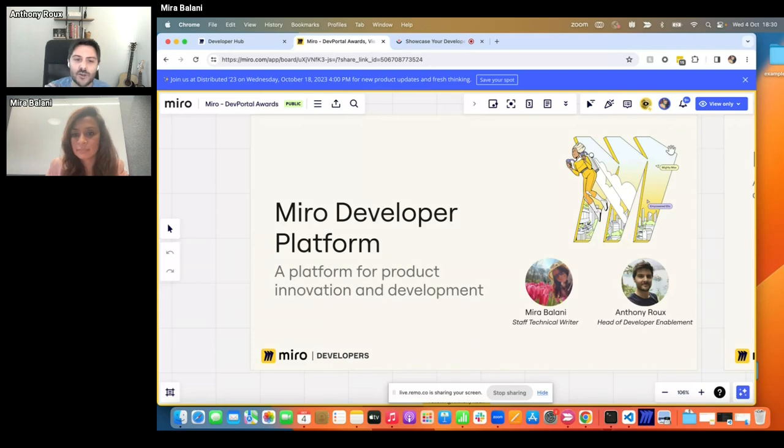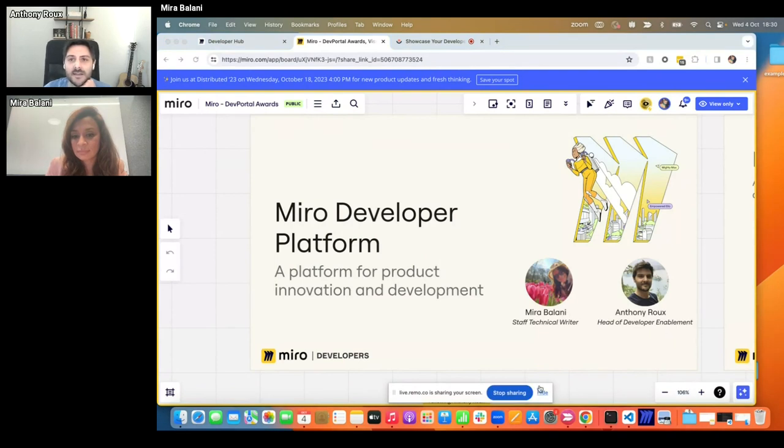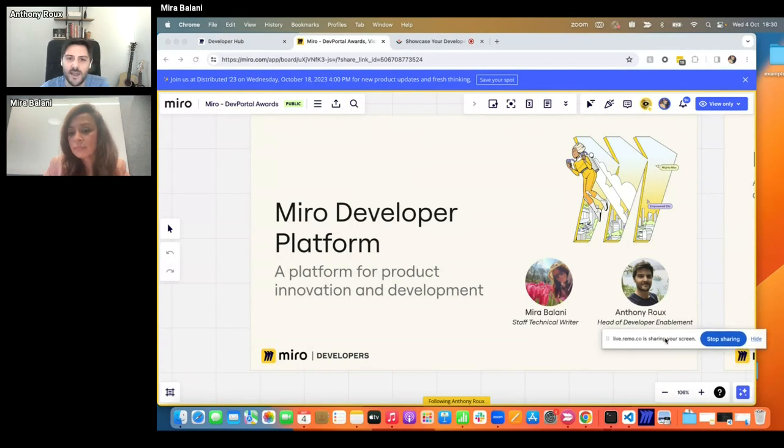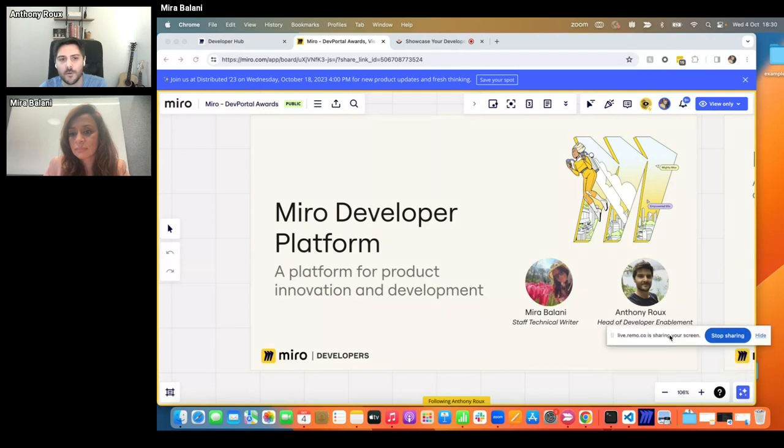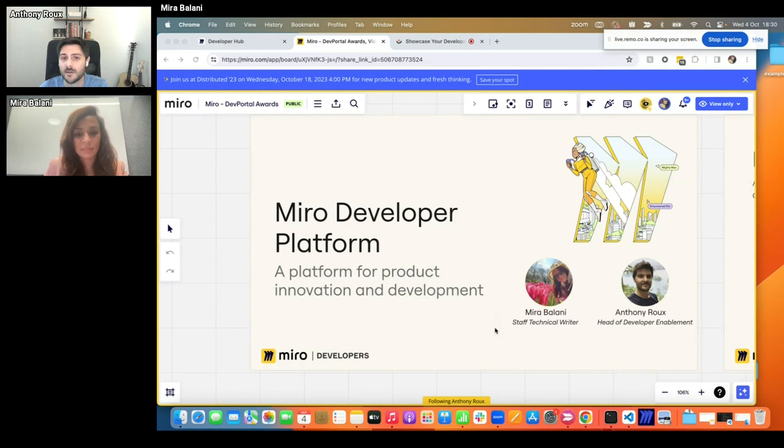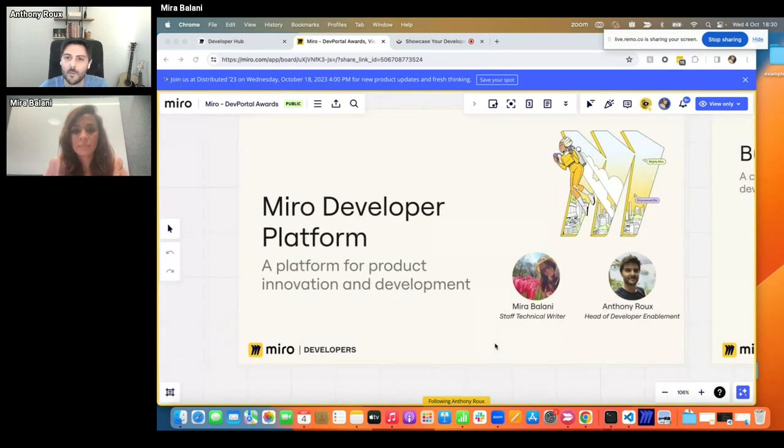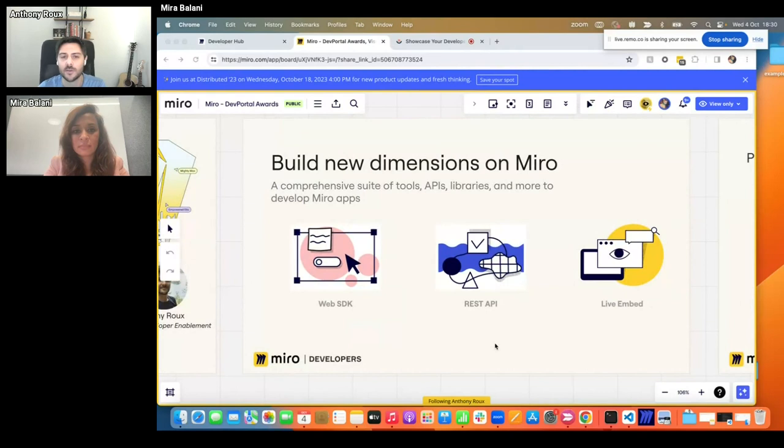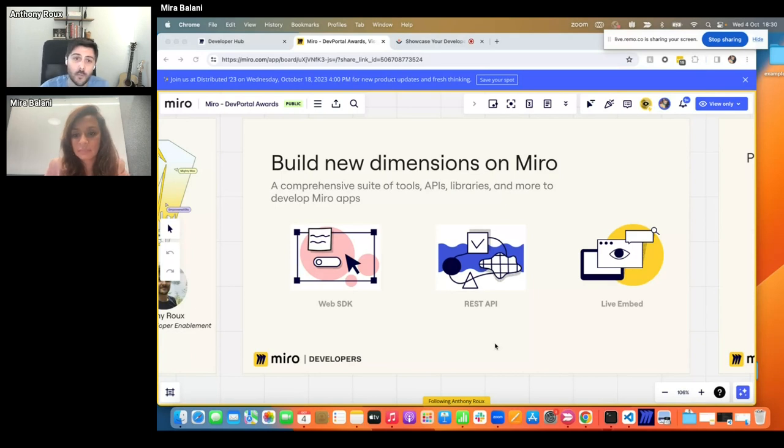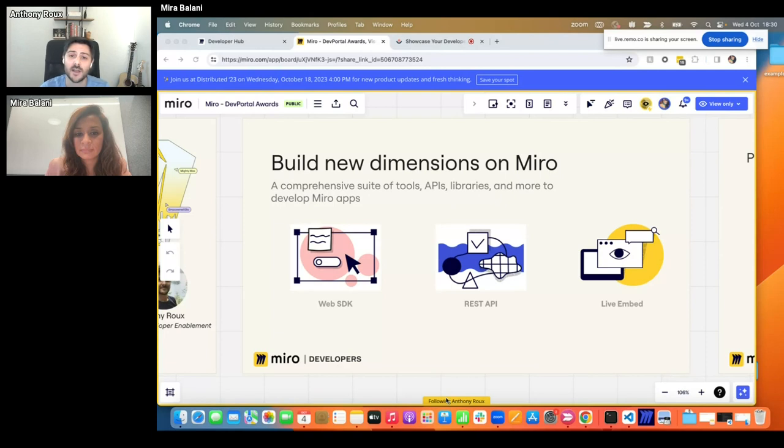Just for context for people who don't know Miro, Miro is the visual workspace that's used for innovation. It allows teams to build, iterate, and design products, whatever they are, digital or physical products. And with Mira and the other teams in the developer platform, we're focusing on enabling developers, partners, and internal customers to be able to build and customize and extend Miro.